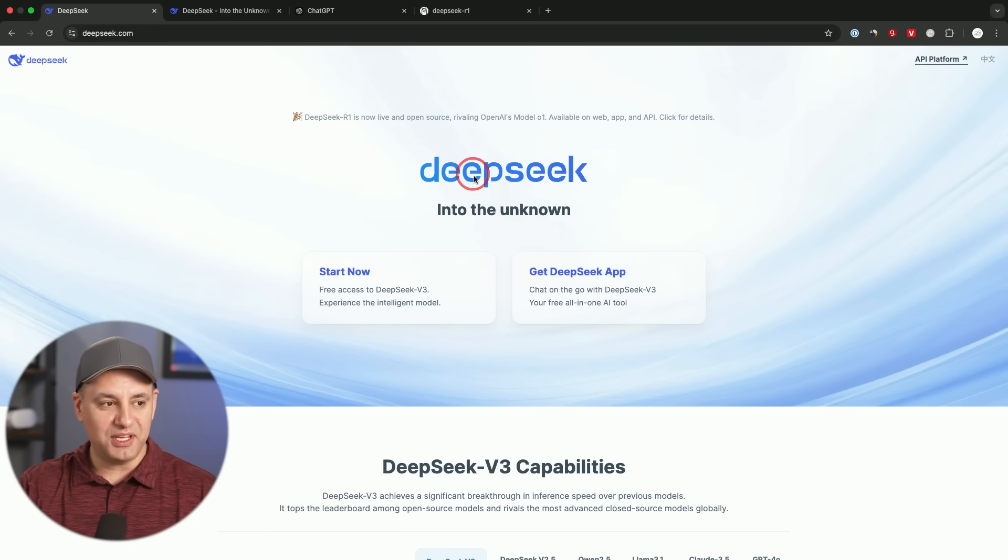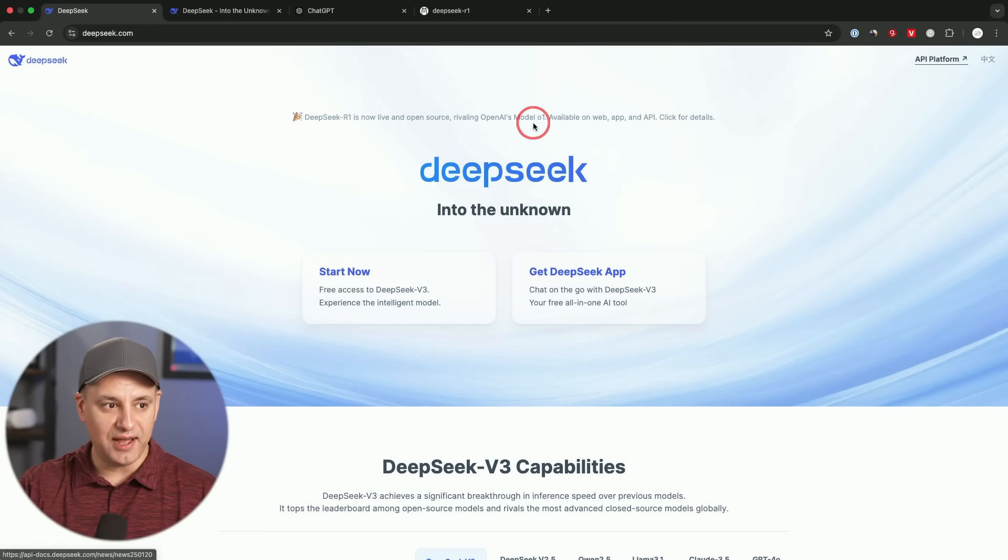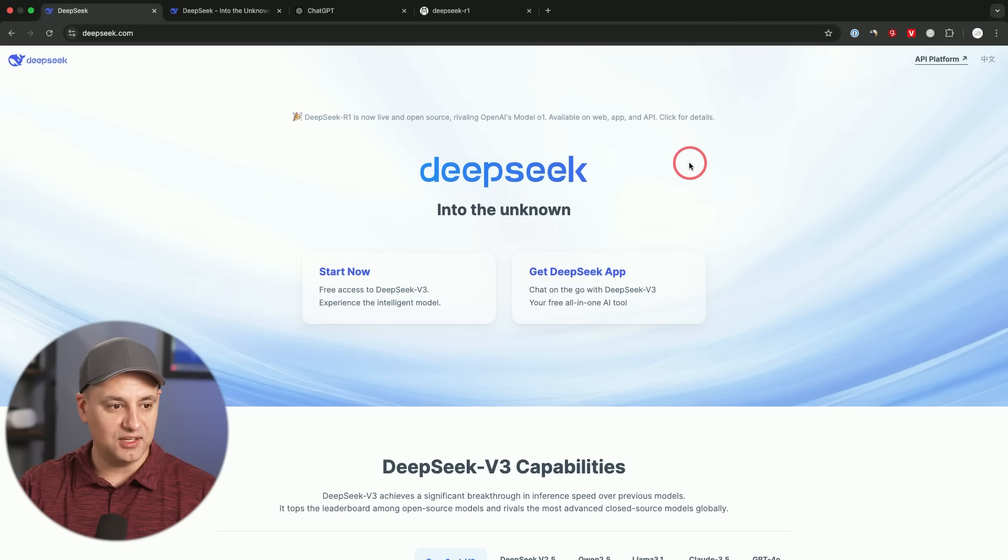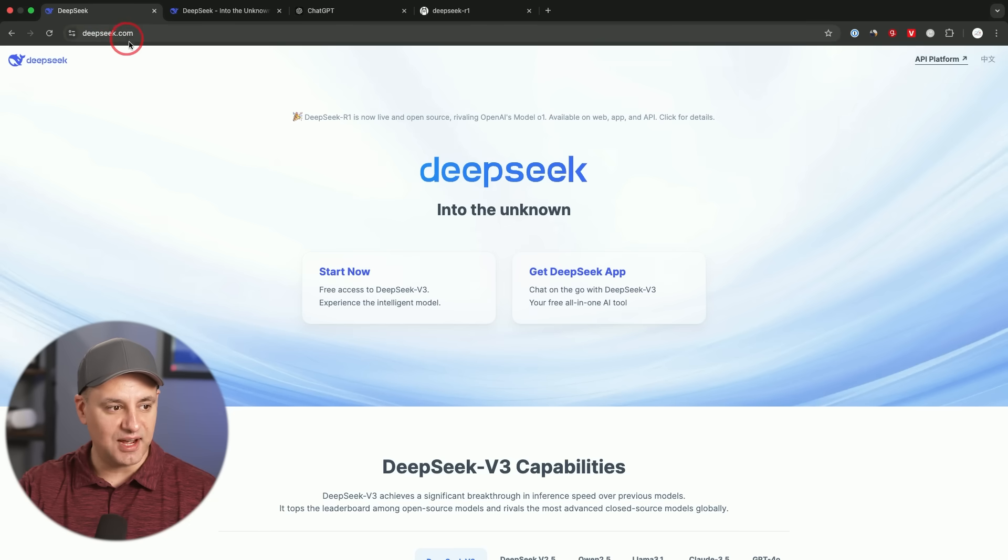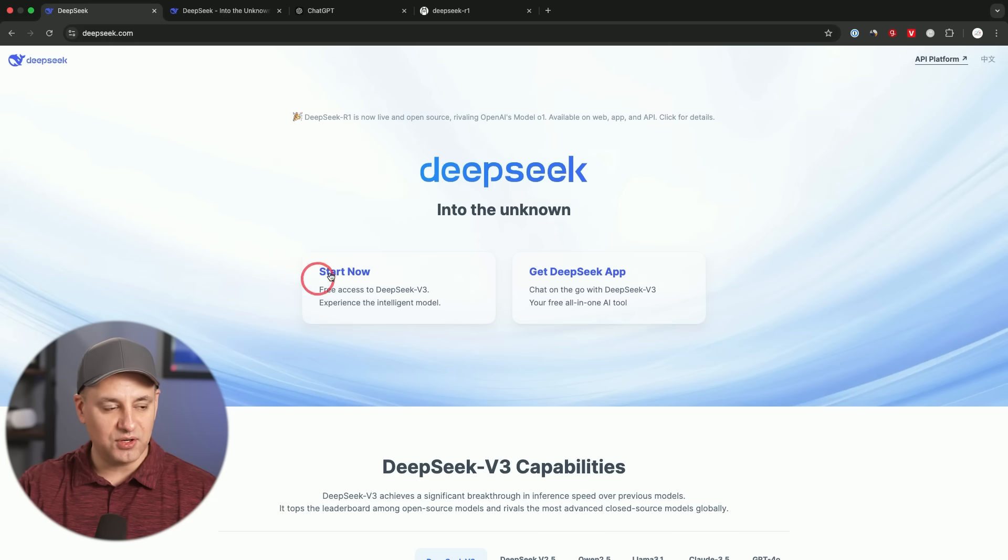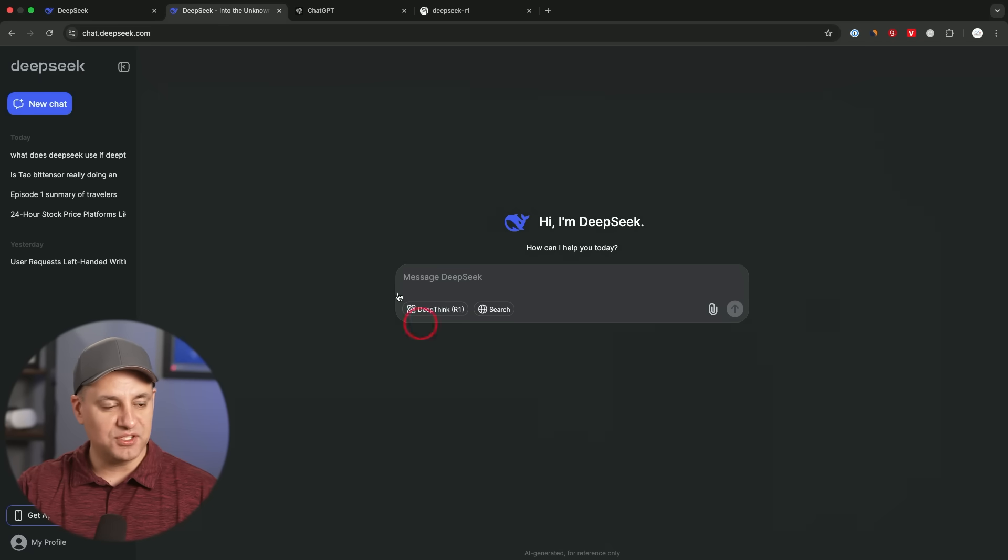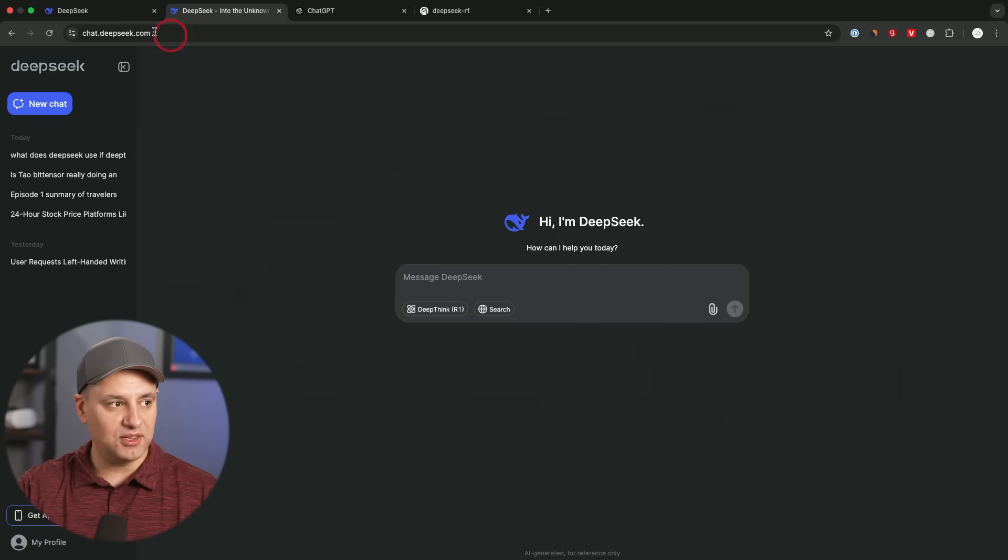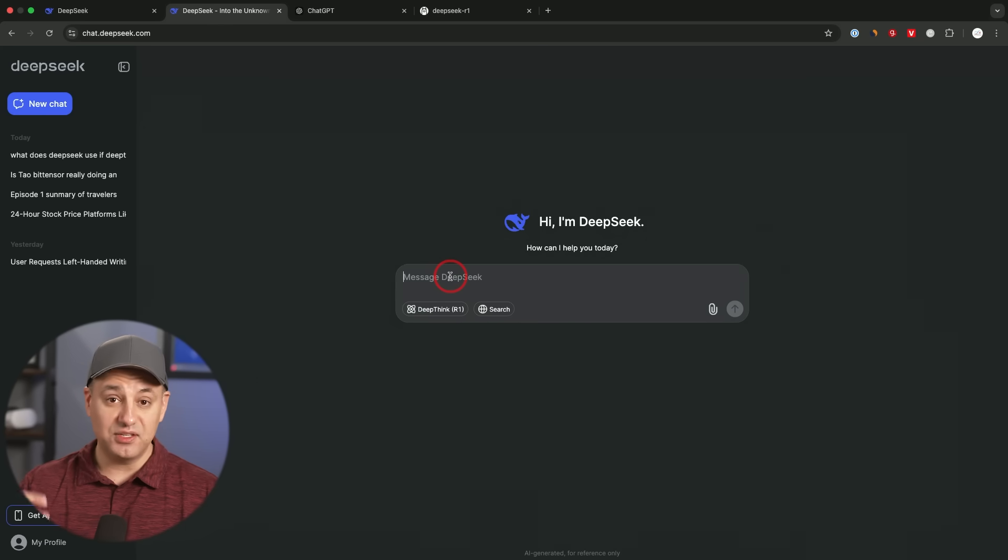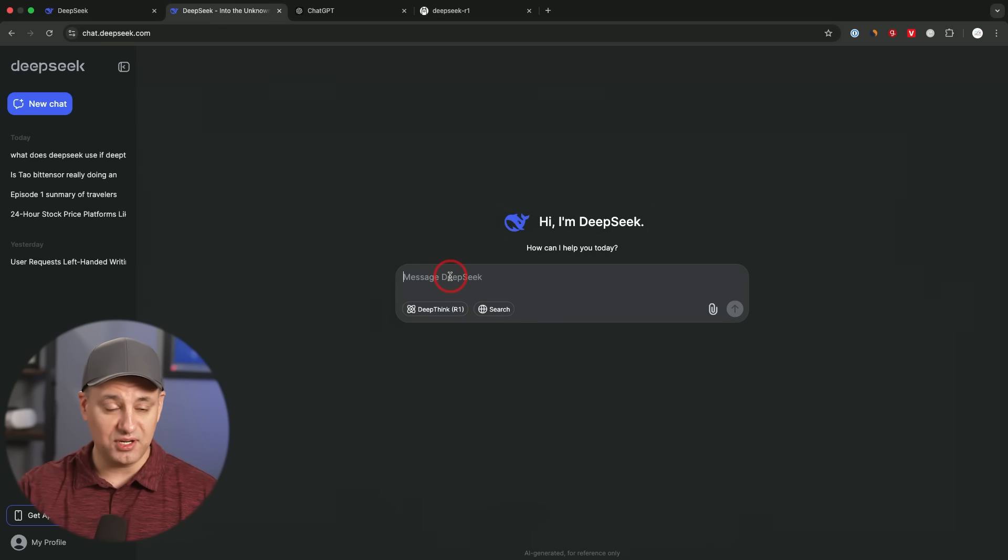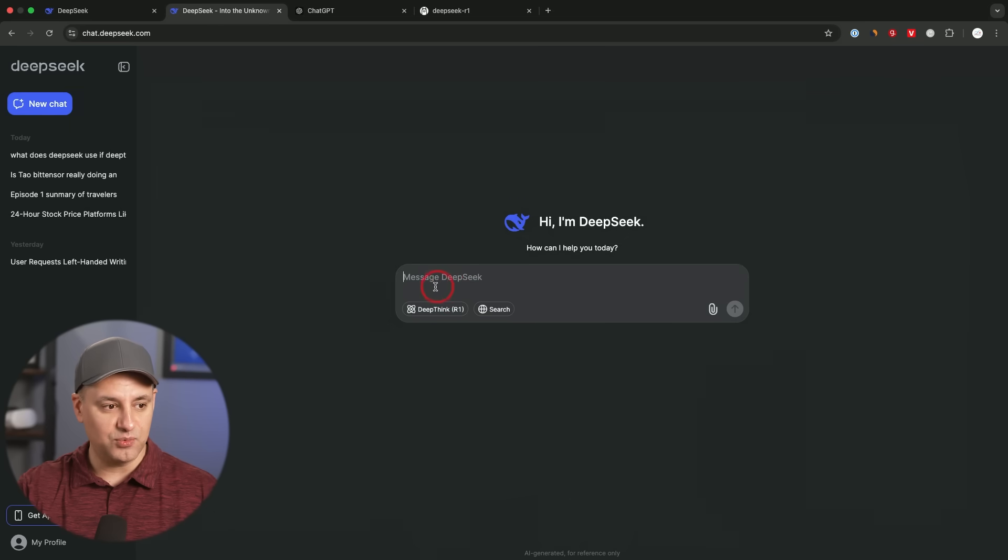Now I'm also making a video comparing DeepSeek R1 versus OpenAI O1, which I'll release in a couple of days. But in the meantime, I'm going to show you exactly how to install it. So if you go to DeepSeek.com, you could actually use their chatbot. If you click start right now, it brings you to this page, available at chat.DeepSeek.com, and you could create an account and use it here. That's not what I want to show you here. I want to show you how to install it locally on your own device so you're not using a website.